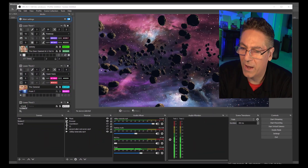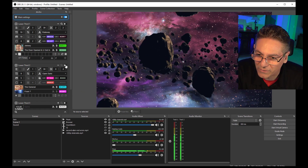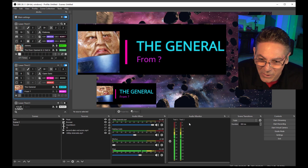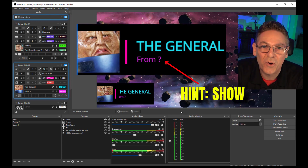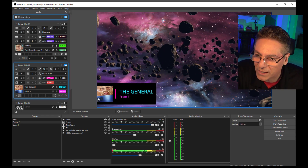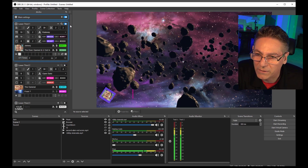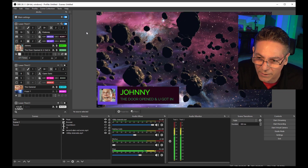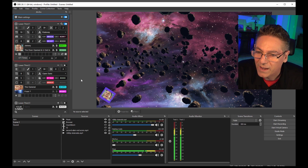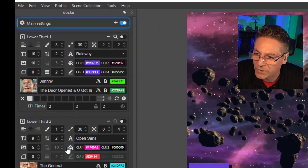We're back in OBS and I have two lower thirds. Let me turn on the new one — you guys can tell me, who is this guy? Can anybody identify it? Why is the question mark important? So if I turn him on, he's coming in from the left. Obviously if I turn him off and bring Johnny in, he is also coming in from the left. The question is, how do we get the other one to come in from the right?